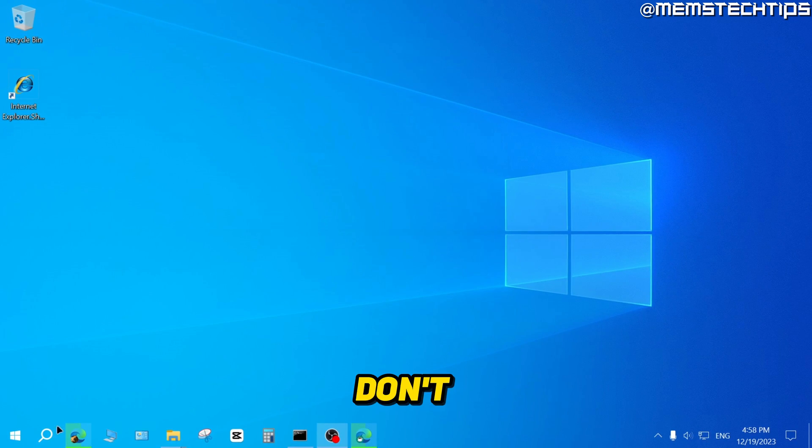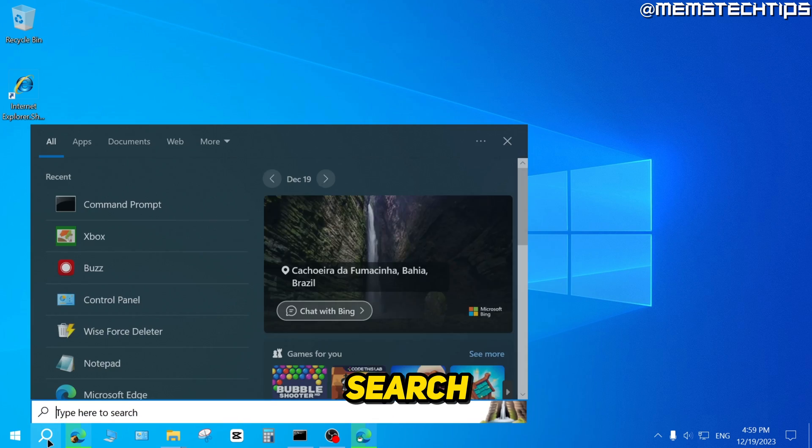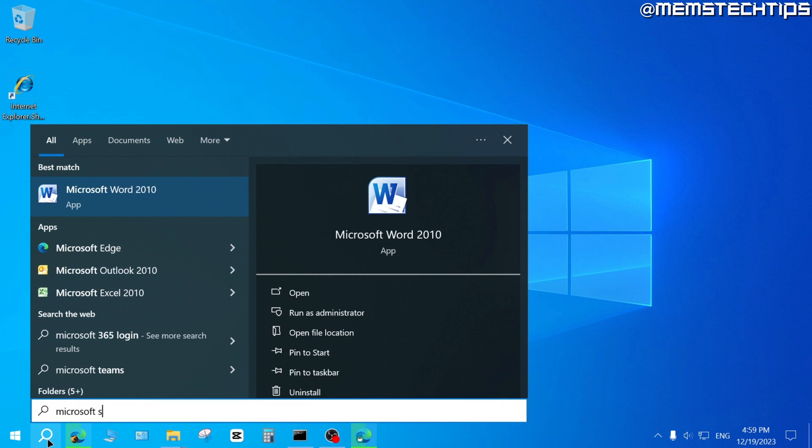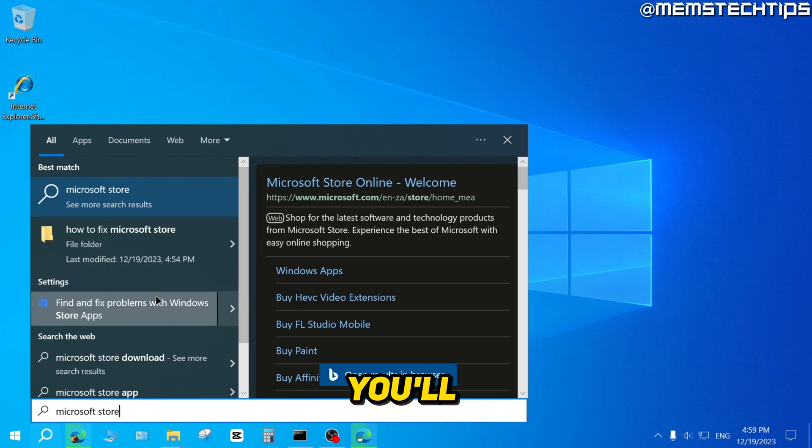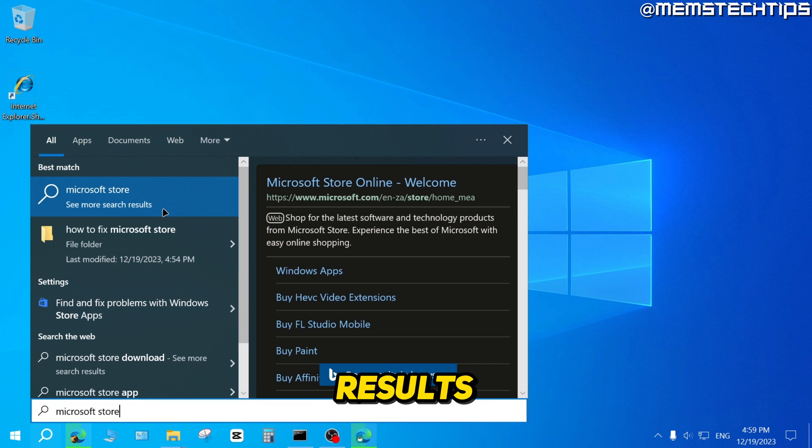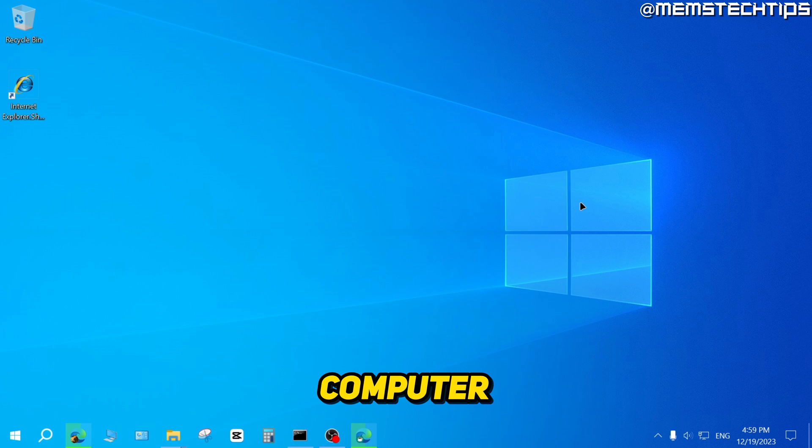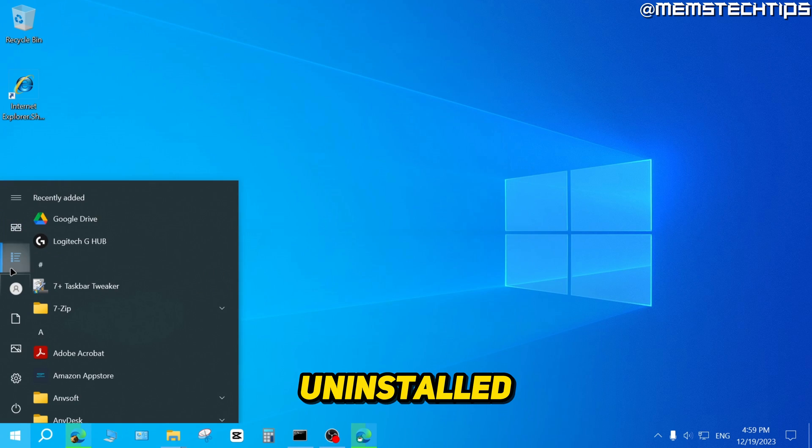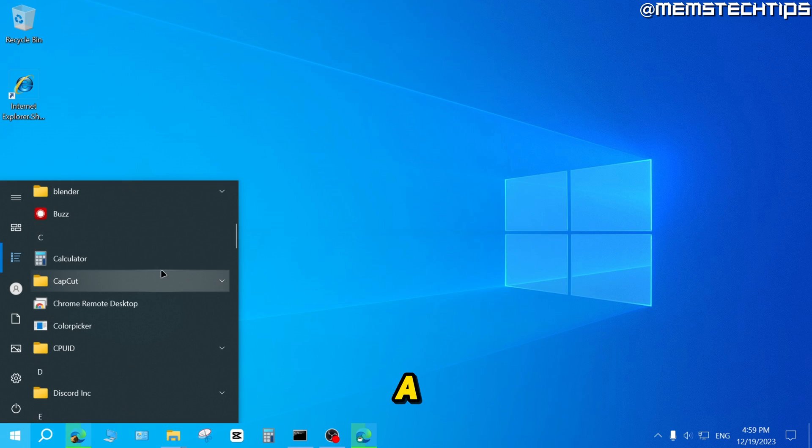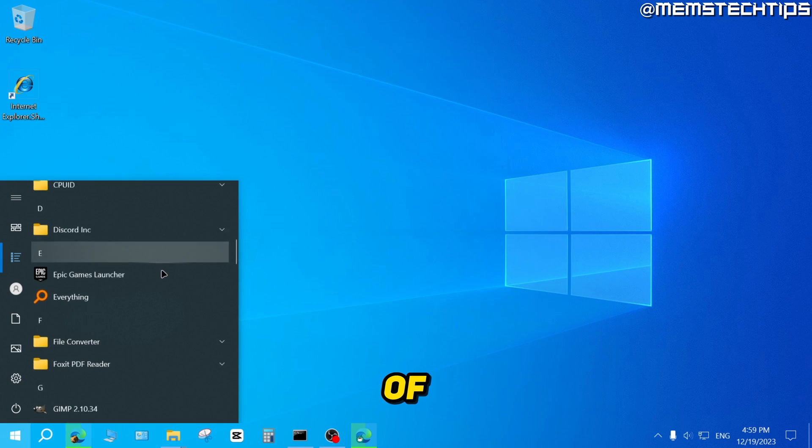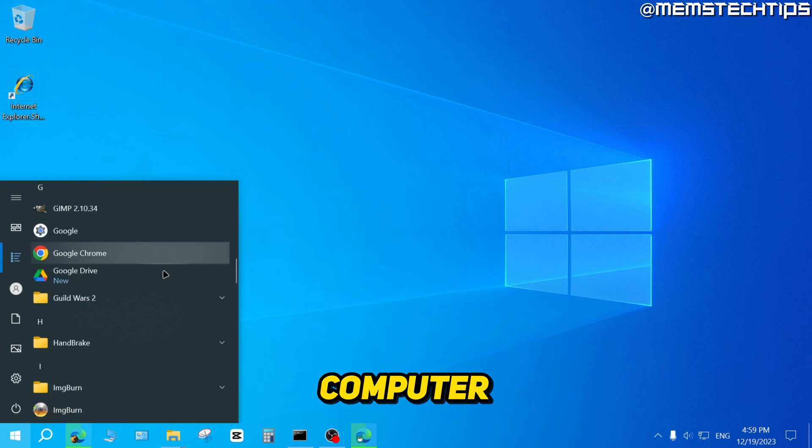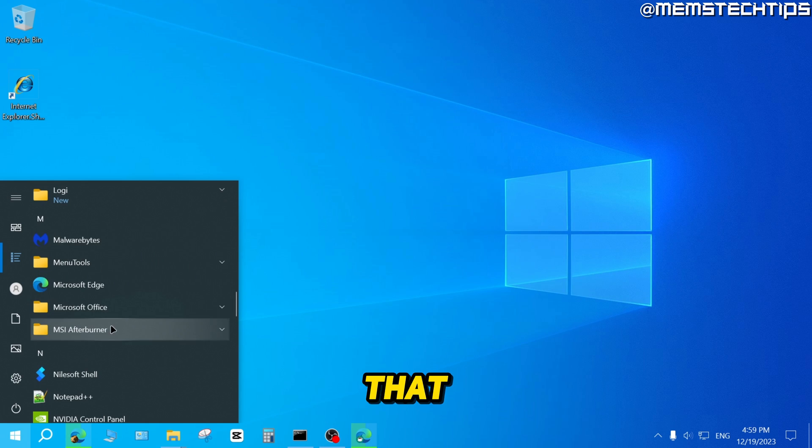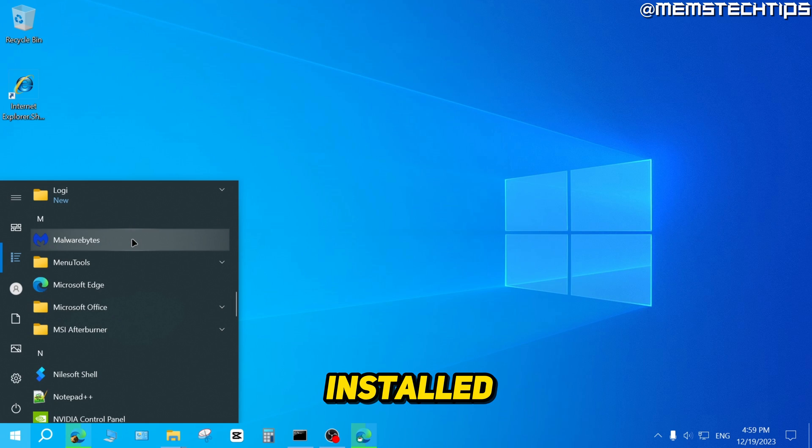Just to show you that I don't have the Microsoft Store, if I do a search for the Microsoft Store, you'll see there are no results for an app called the Microsoft Store on my computer because I've already uninstalled it. And if I have a look at the list of programs on my computer, you can see that I don't have any Microsoft Store installed on this machine.